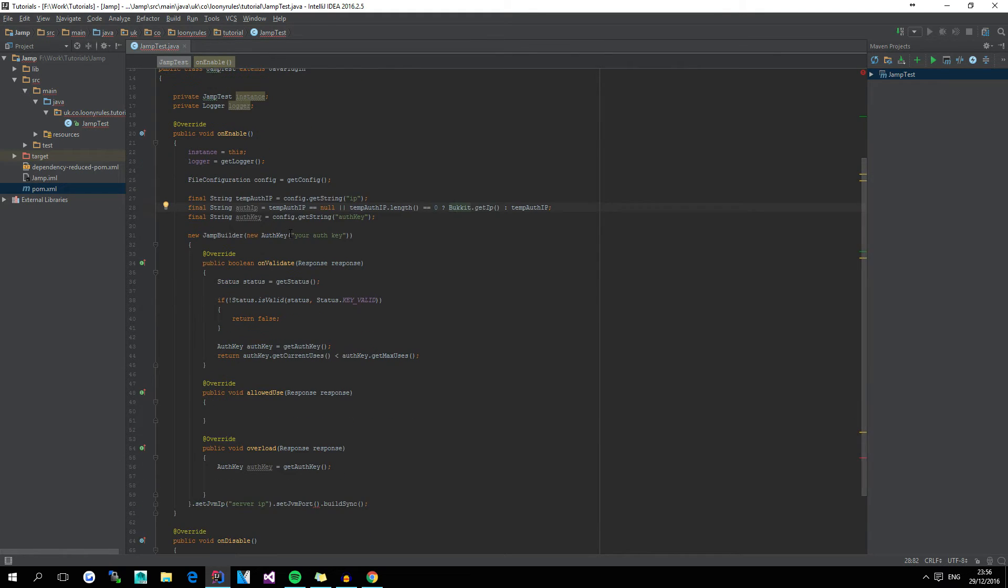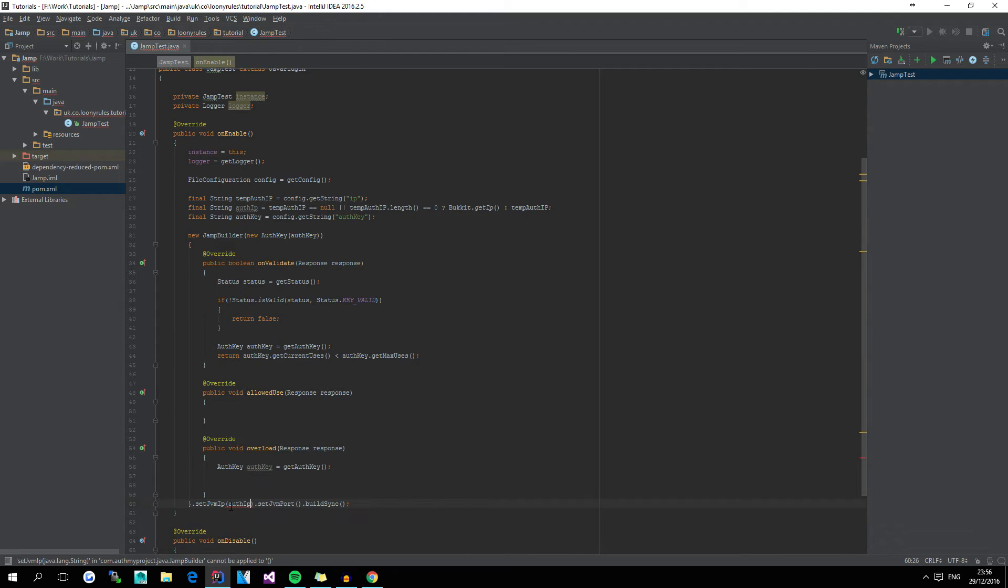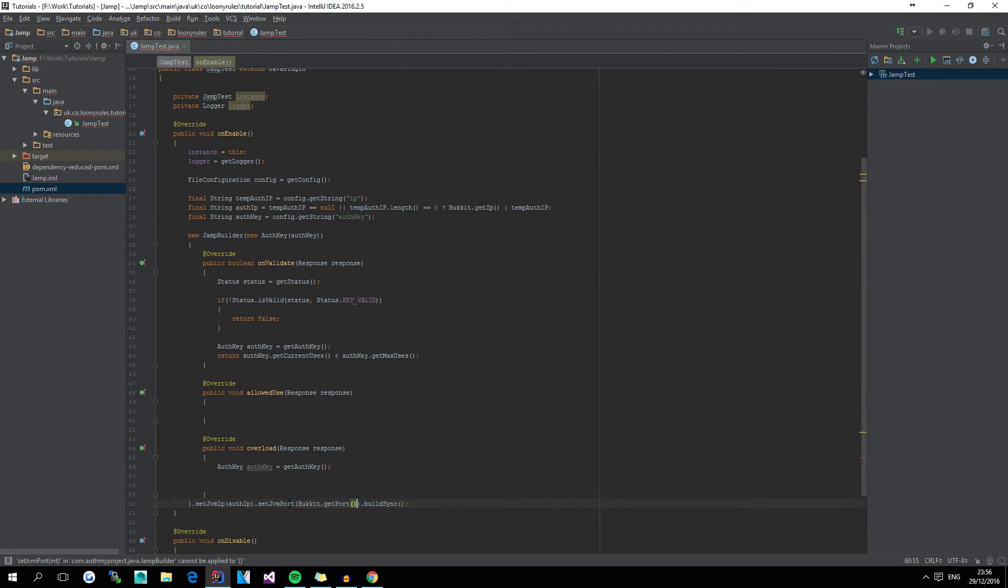So first off, where it says your auth key, just make it use the variable auth key. Down here, where it says server IP, make it use the auth IP variable, and for the set JVM port, use Bukkit dot getPort, which will get the port of the running server.